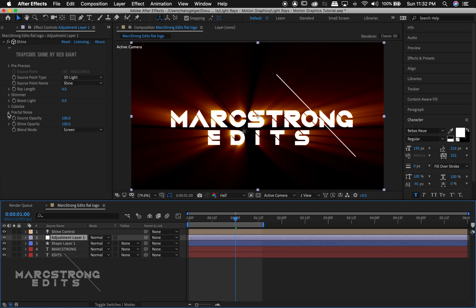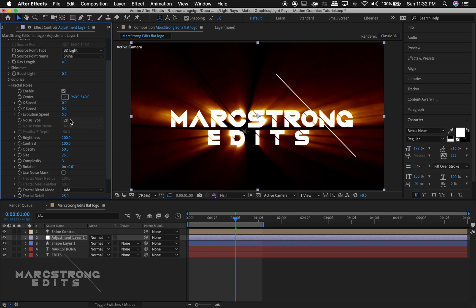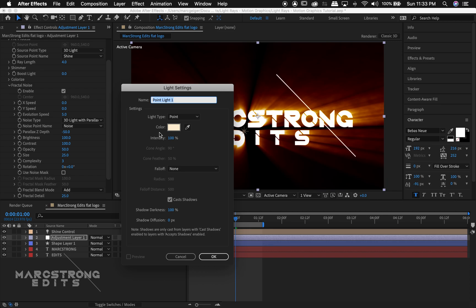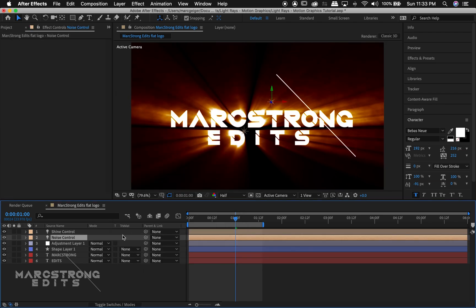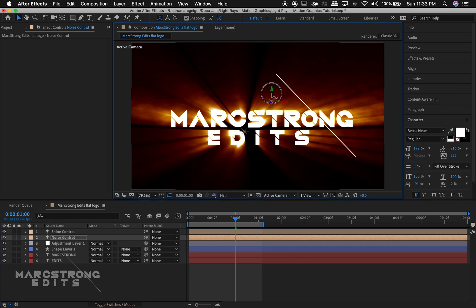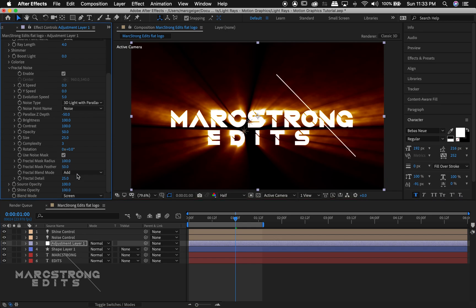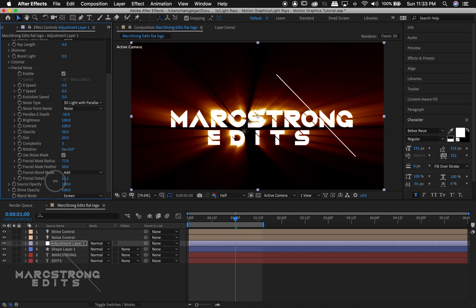Going back to our adjustment layer, I'm gonna choose Fractal Noise and enable that — it's gonna give us a smoky look. I'll hit 3D Light with Parallax, and just like our light control, we're gonna hit New Light and call this 'noise control.' This controls the smoke that's settling in the light. Since we've already told it that the smoke follows the light, all I have to do is move this light around and we can see the smoke moving as well. I'll make an adjustment using the noise mask, lower the radius a little bit so we don't have too much smoke, then lower the fractal detail to smooth it out.